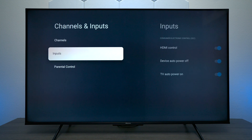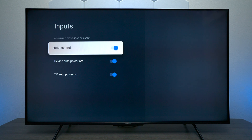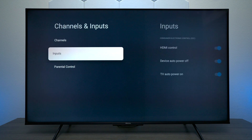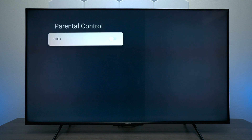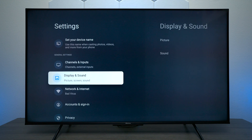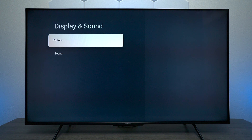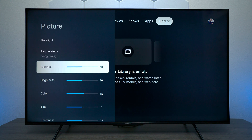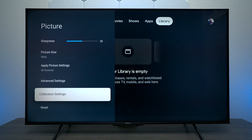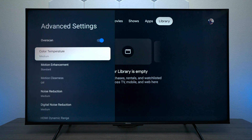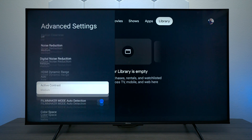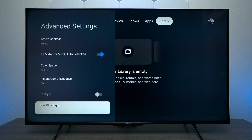Under Input Mode, CEC will turn the TV on automatically if you have a cable box or something plugged into the HDMI. Then you have Parental Control, which will put the TV into child's mode. Next we have Display and Sound — this is where you can adjust all your picture settings, and at the bottom you have advanced settings where you can change the color temperature, turn motion rate off and on, and a few other features.